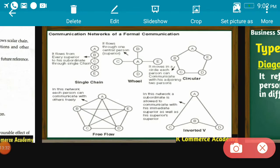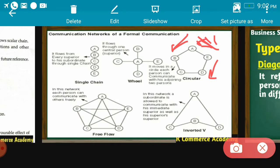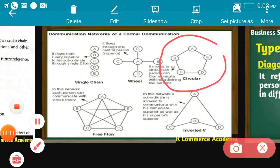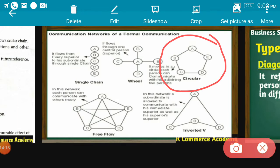The third is the circular pattern. In circular pattern, every person can communicate with their immediate two people only. A can communicate with E as well as B; E can communicate with D as well as A. Each person can communicate with their adjoining two persons only. For example, A cannot communicate directly with C — if A needs to reach C, the information goes through B first and then to C. It forms a circle, hence the name circular pattern.